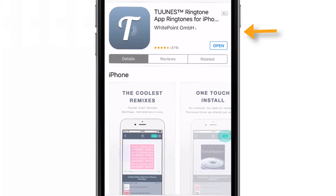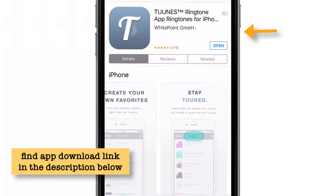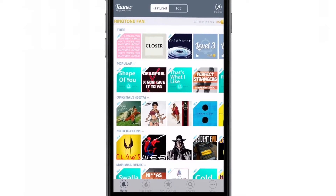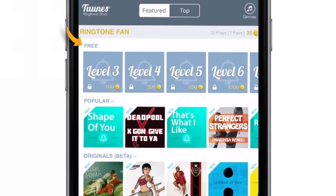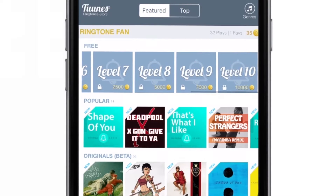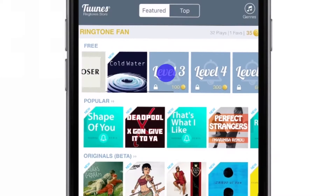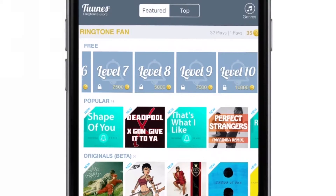First of all, go to the App Store and download this free app called Tunes. The download link is there in the description as well. Let me open this app — this is the interface of the app. If I zoom in, there is a topmost section called Free and there are a total of 10 ringtones that you can download for free. In this tutorial, we will unlock the level 3 ringtone. Let me show you how you can do it.